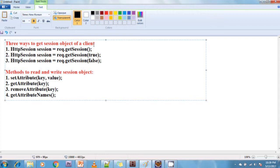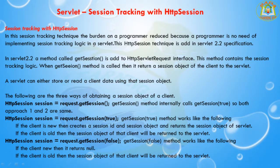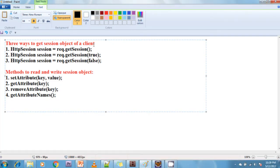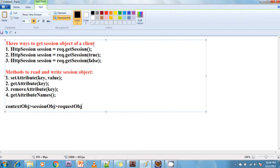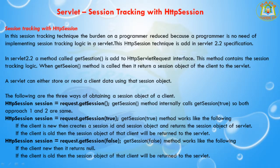In a web application, the context object is a single object and the remaining objects can be multiple. The scope of the context object is greater than the session object, and the scope of the session object is greater than the request object. So: context object scope >= session object scope >= request object scope. There are three objects in the web application with these scope levels.